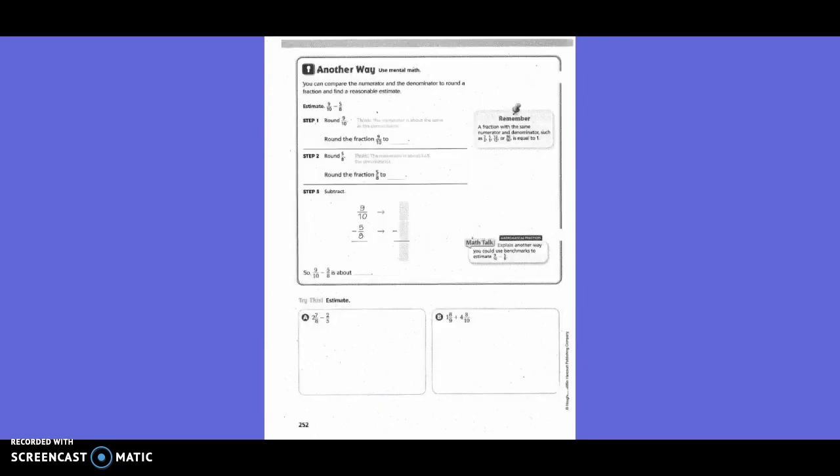Another way: you can compare the numerator and the denominator to round a fraction and find a reasonable estimate. So, 9/10 minus 5/8. Round 9/10 — we know 9/10, and the whole of tenths would be 10/10, so 9/10 is close to 1.